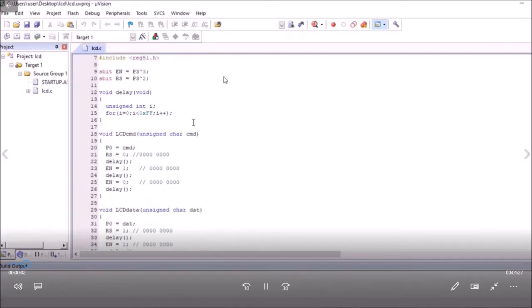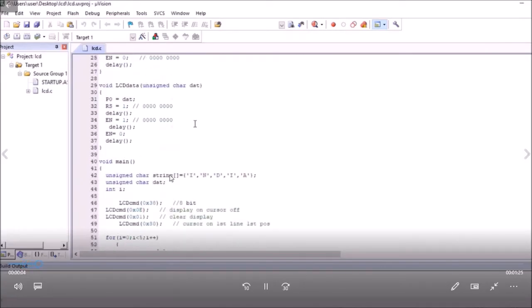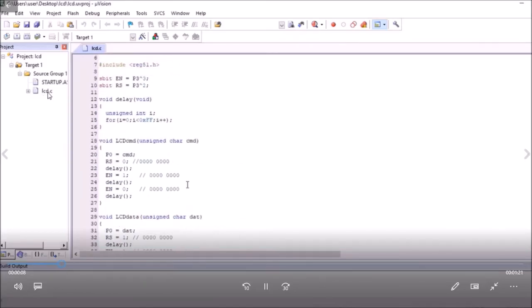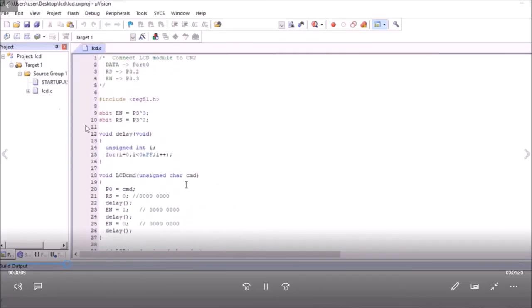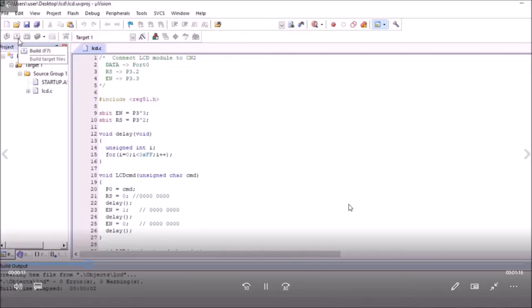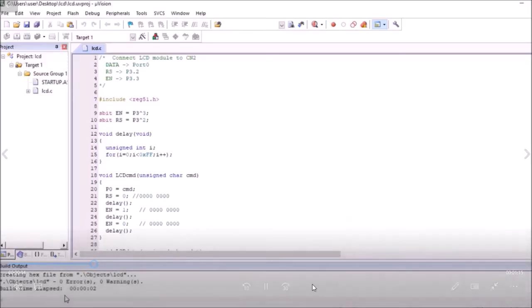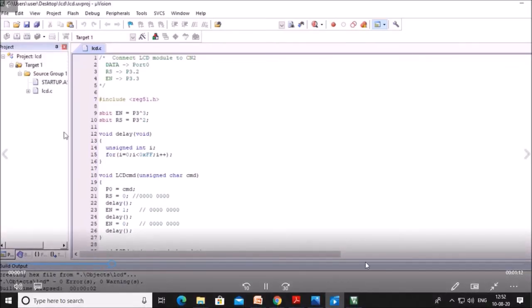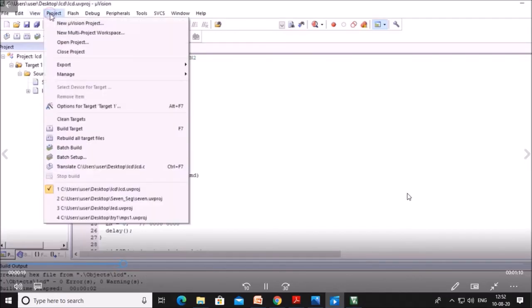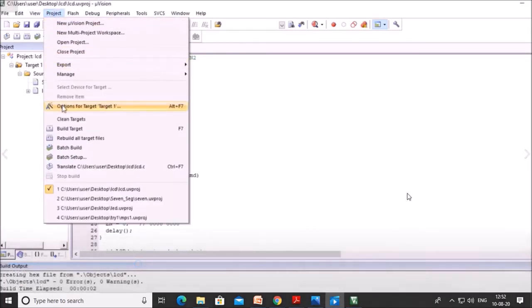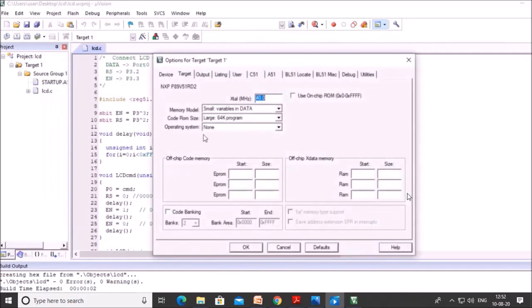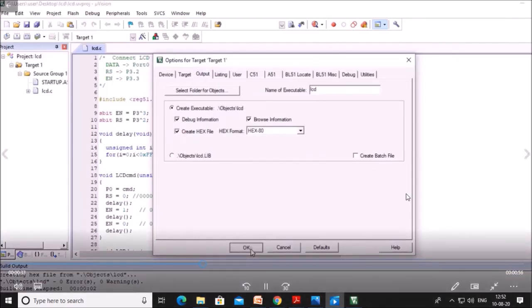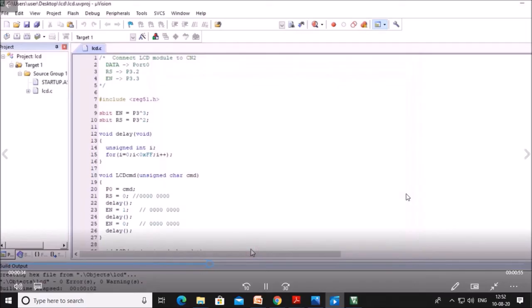So this program is written in Keil software, that is with the name LCD.c, because it is embedded C program. So we will save the program and build this. There is no error, 0 error, 0 warning is there. We will click on project, click on options for target 1, and here we can select the frequency and create hex file. So this option should be marked, create hex file, which will create a hex file.